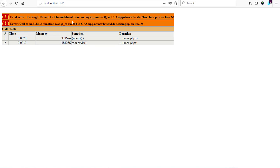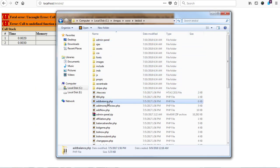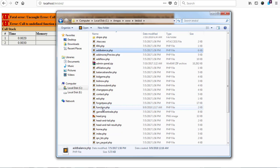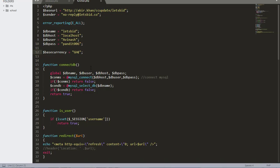The error on screen says 'call to undefined function mysql' - which should be mysqli. So how do we solve this problem? The error is located in the function file at line 18. When we go to the project file and open the function file, my database is set up correctly but I still cannot access the application. Line 18 shows the old mysql call that we need to convert to mysqli.